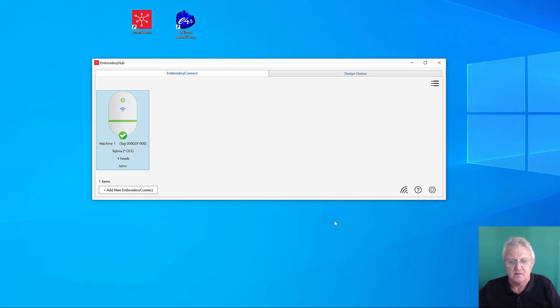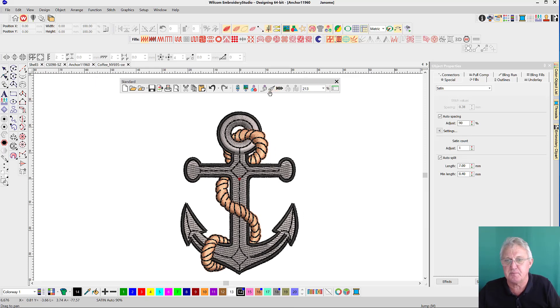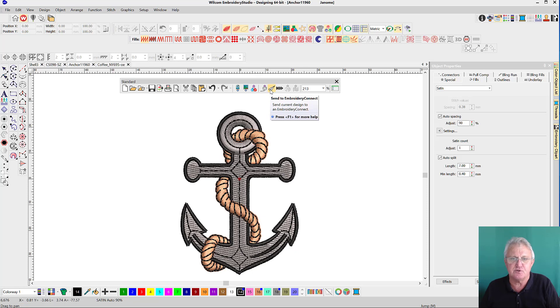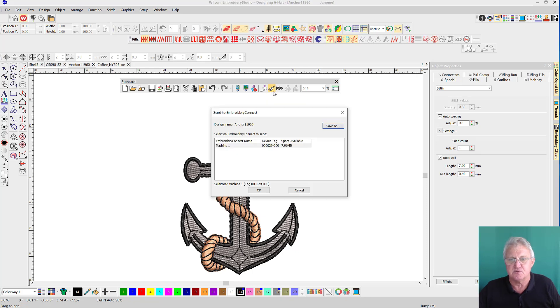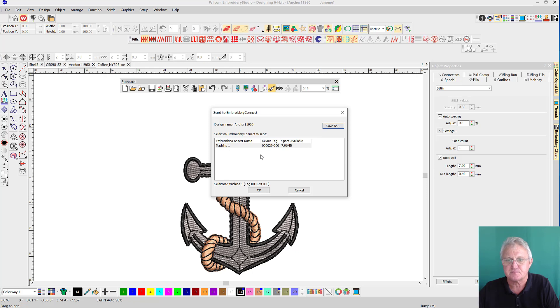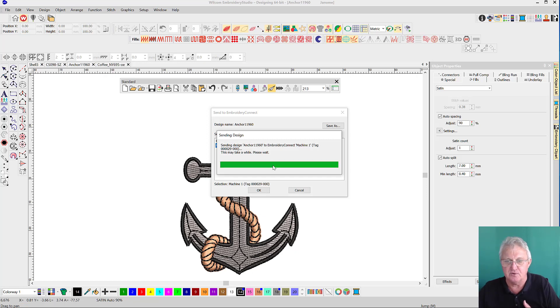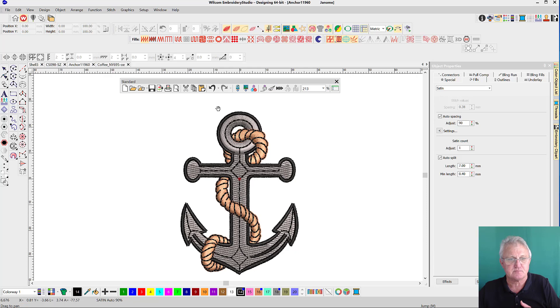To do that we need to go into our Embroidery Studio software. You'll see in your standard toolbar there are two new icons: the paper plane and the four black arrowheads. The paper plane will send the design directly to whichever device you select in the next screen. If you had a number of machines, they'd be listed in the column here. We only have the one, so we're going to send that design across.